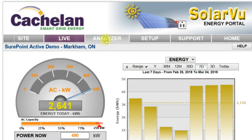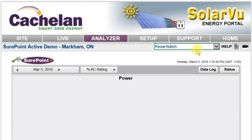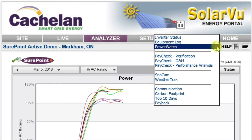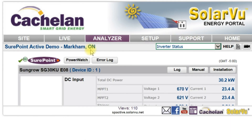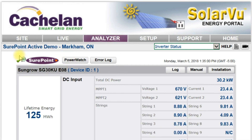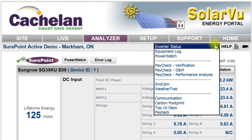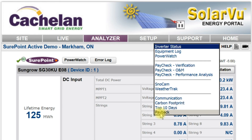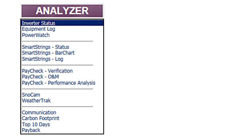SharePoint tools are accessed using the Analyzer tab and identified with a SharePoint logo, showing the time remaining in the subscription. During the first two years of operation, all SharePoint features are enabled so owners and maintenance providers can get familiar with them.